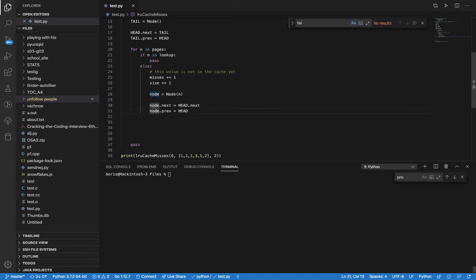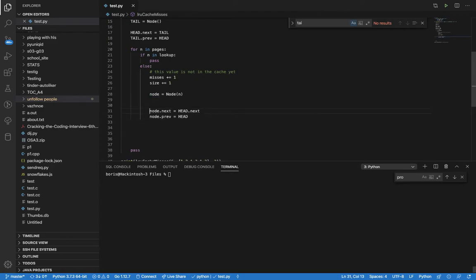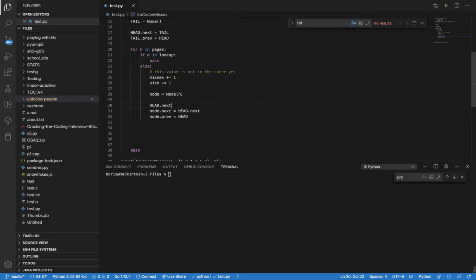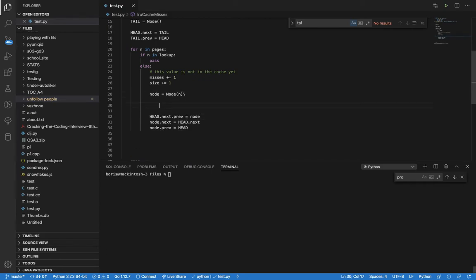The first value's previous should be this node. For example, if head points to 5 and we want to insert a 3, head needs to point to 3, which needs to point to 5.